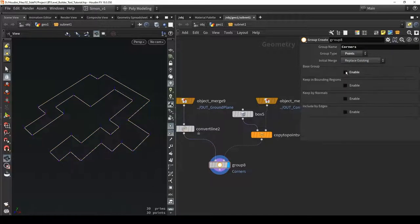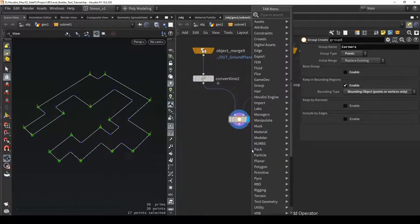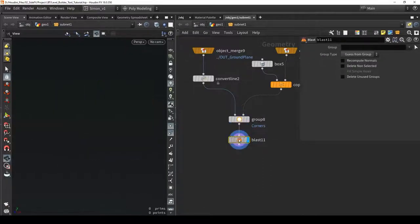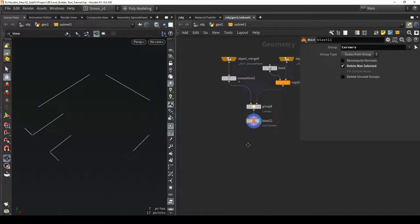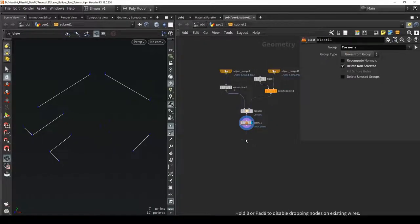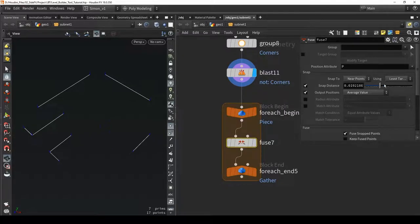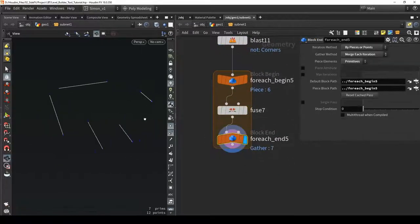I'll use the bounding options to get the corner points, then use the blast node on the group I created called 'corners'. Now we can have the difference between convex and concave points. I'll use a loop for each primitive, look over all the primitives and fuse them together - disabling remove repeated vertices and disabling the normal - and this is the result.